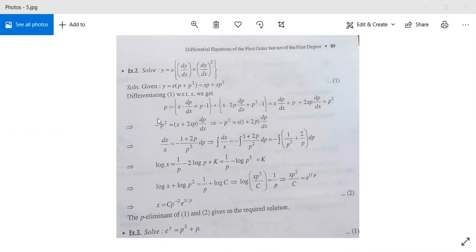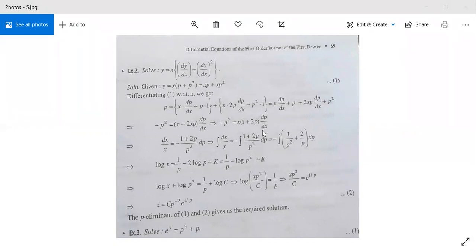This p cancels with each other. So minus p squared equals x plus 2xp times (dp/dx), or equivalently minus p squared equals x(1 plus 2p)(dp/dx), or dx/x equals minus (1 plus 2p)/p squared dp.